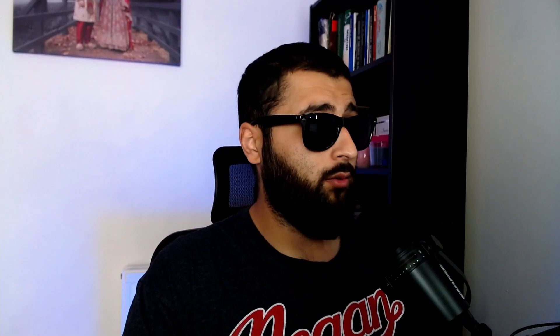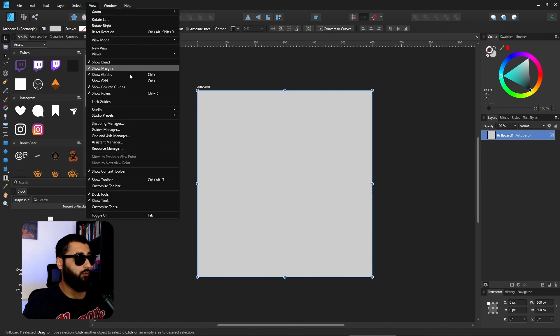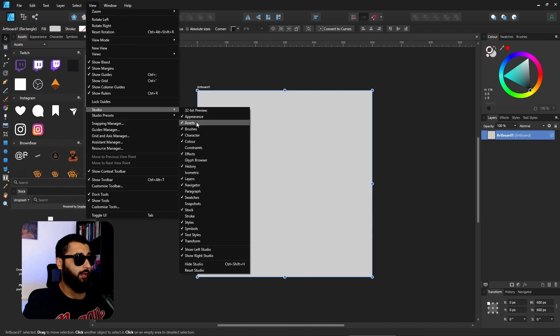Next up on the list is using the assets panel. If we jump into this, over on the side if you don't have the assets window open, you can go to View, Studio, and Assets.